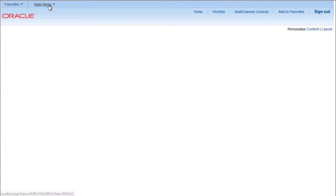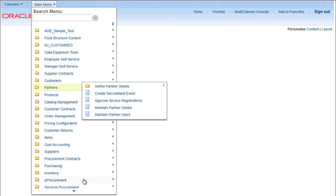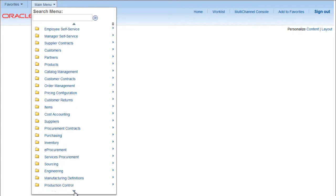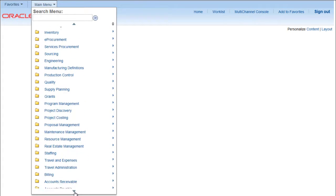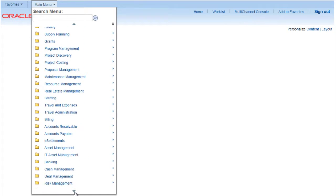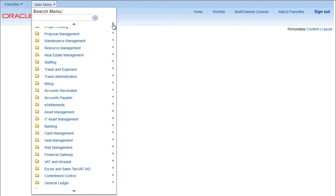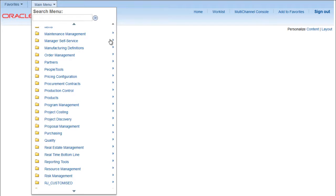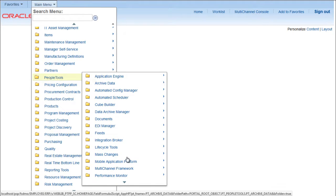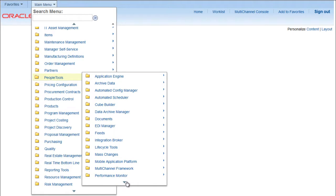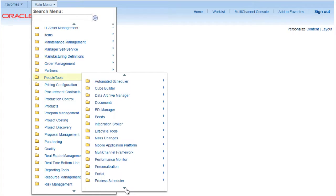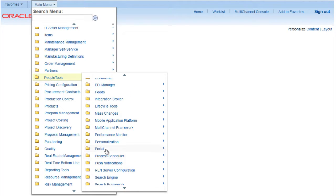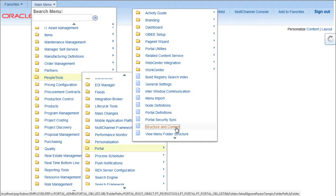So let's say I want to create a folder called test folder in the main menu. So for doing so I have to go to People Tools, Portal, Structure and Content.